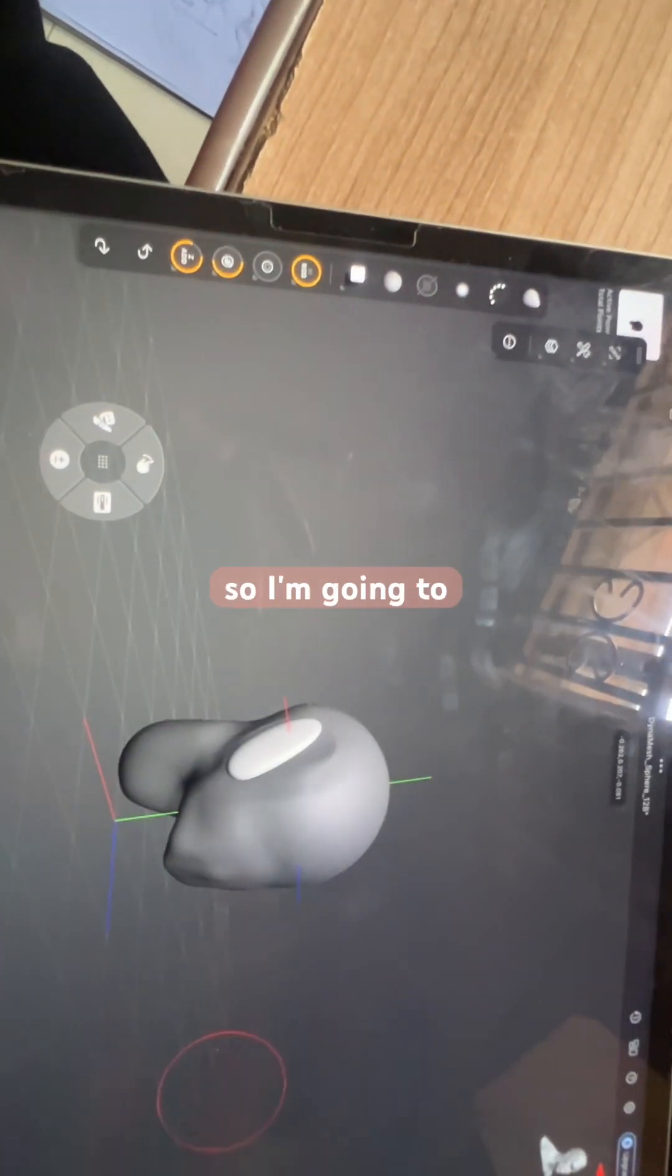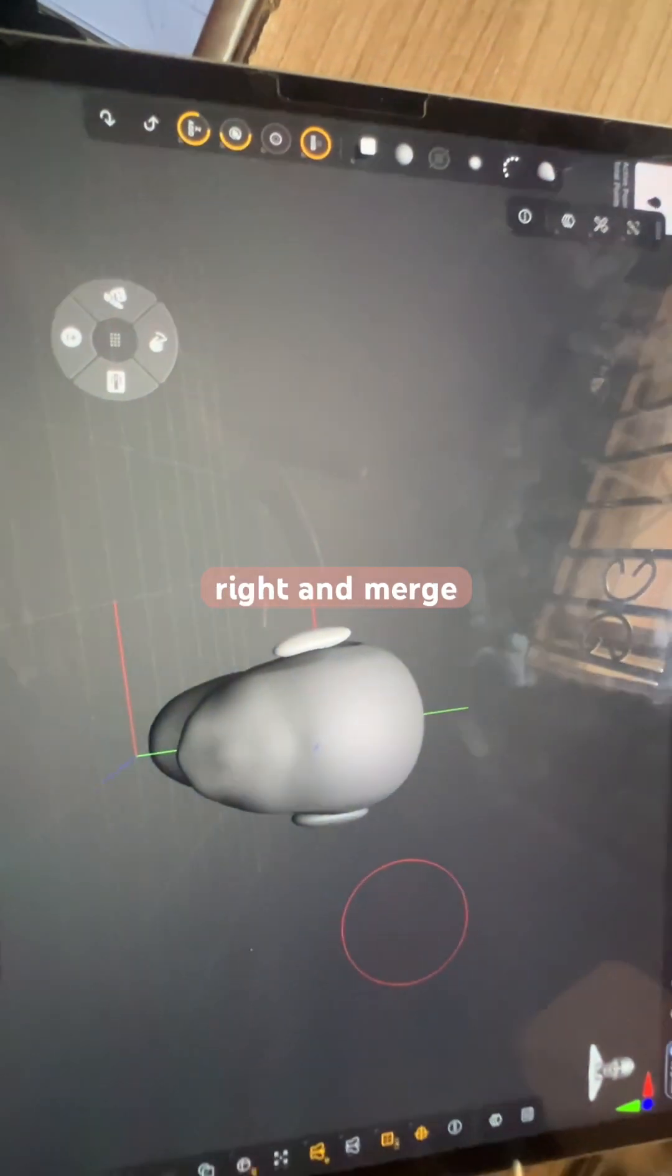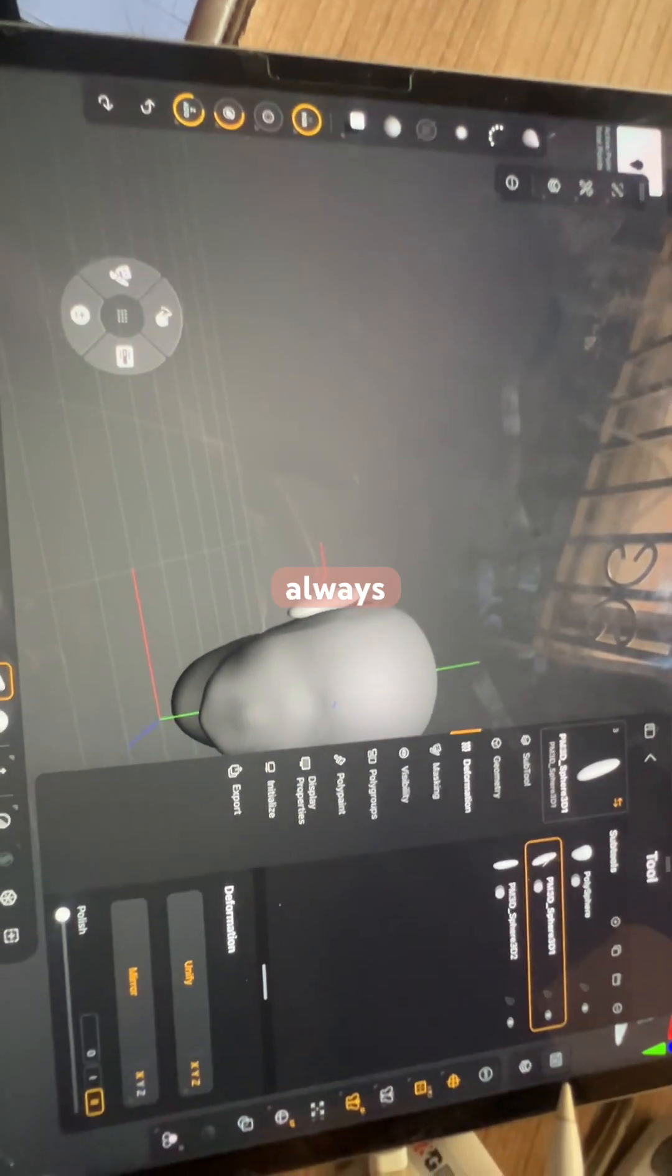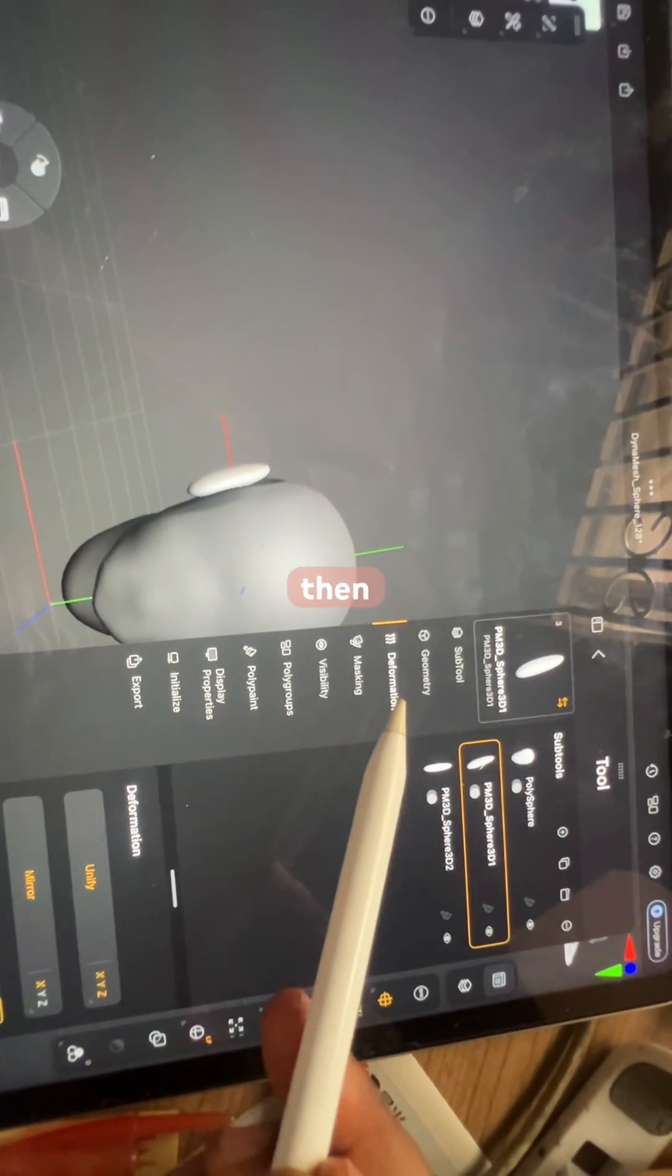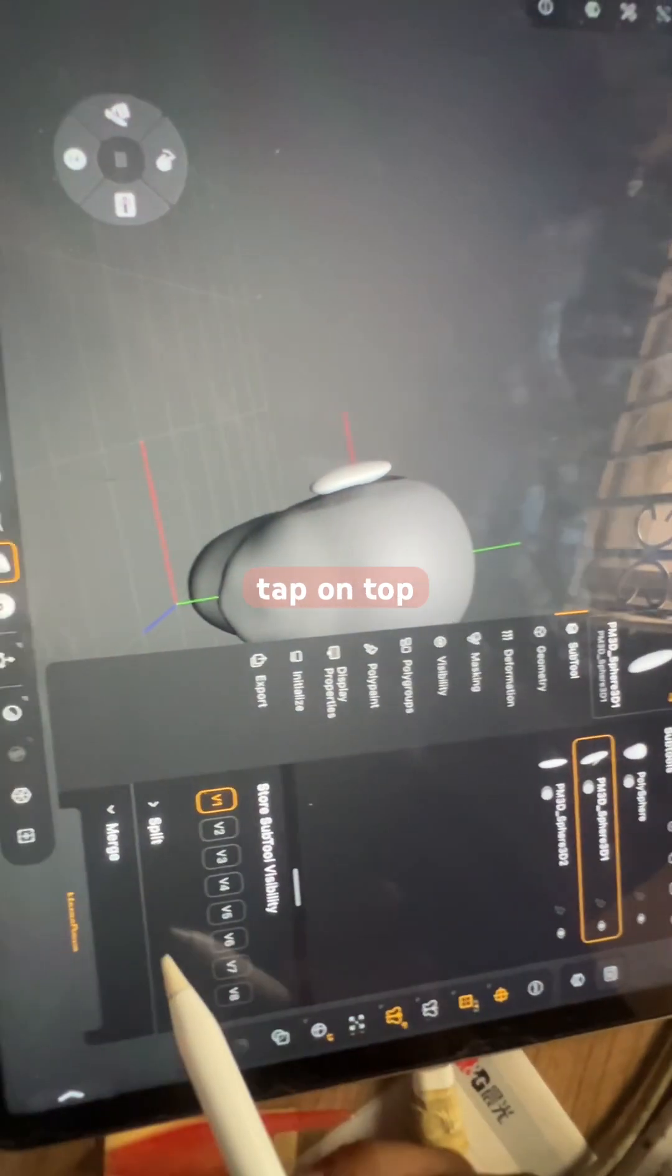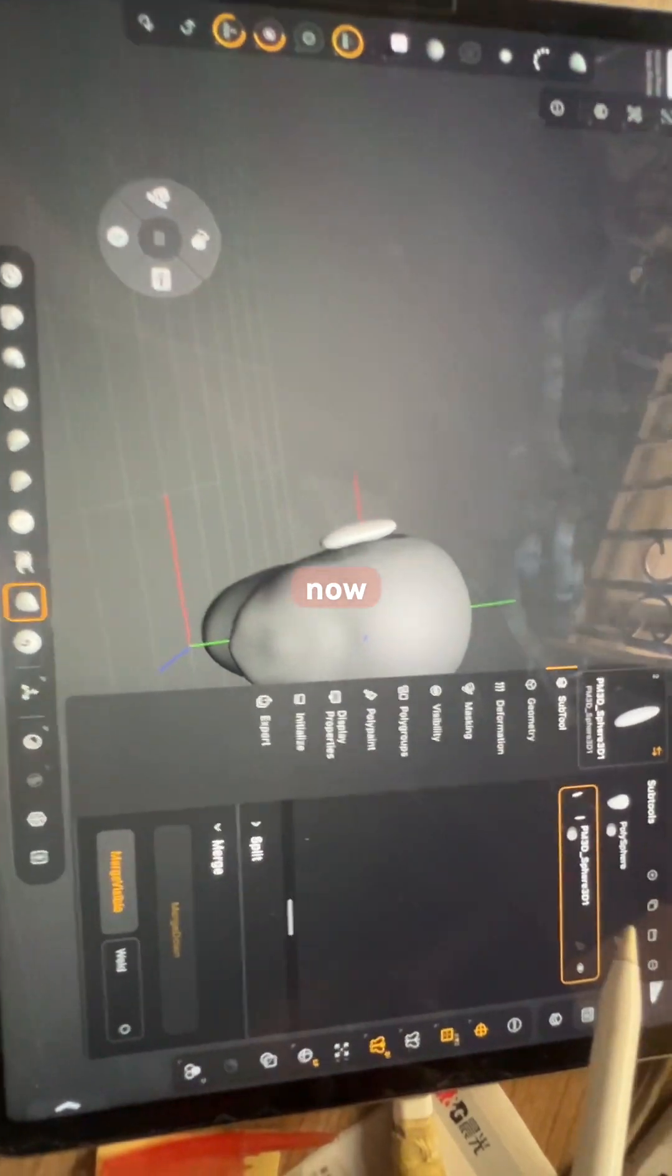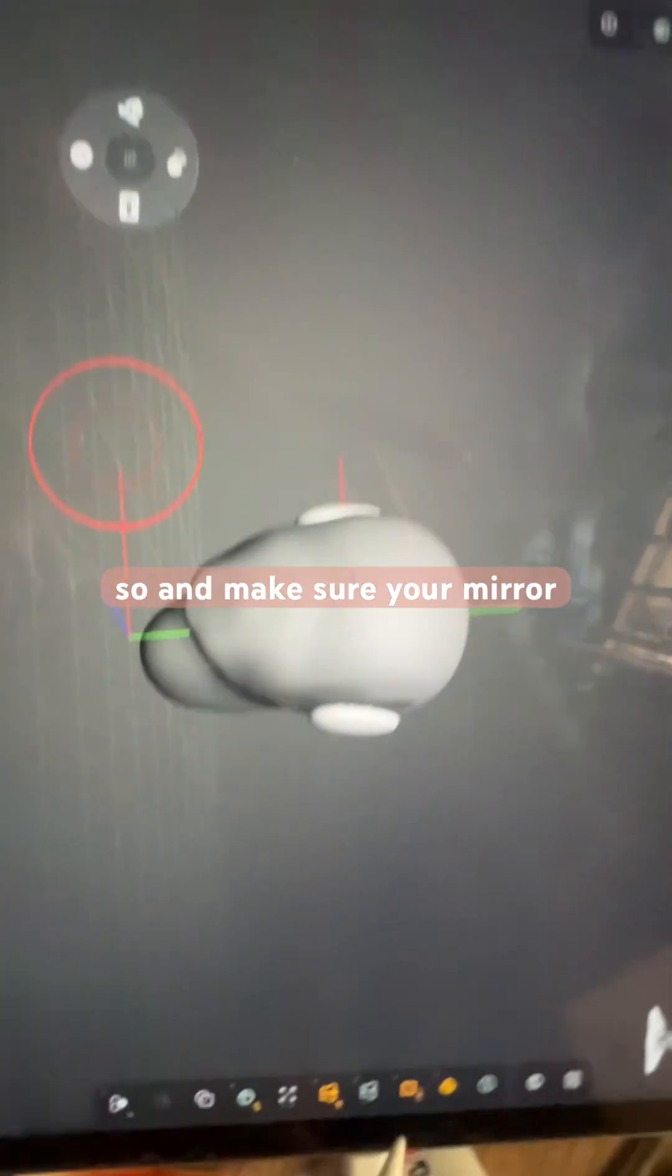So I'm going to double tap to undo that action. And merge down, you see what happens when I don't do it. Always come here to the sub tool, tap on sub tool and then come to merge, merge down. Now they're together, and make sure...